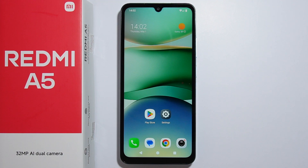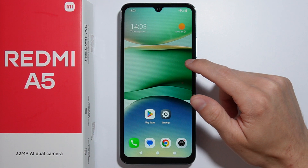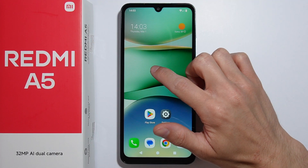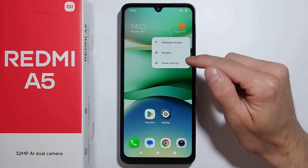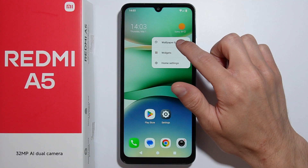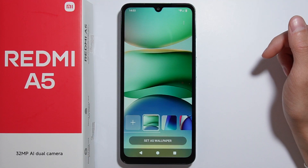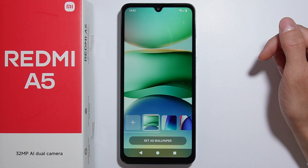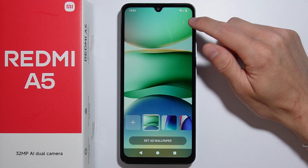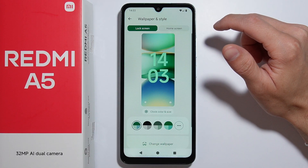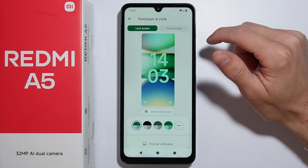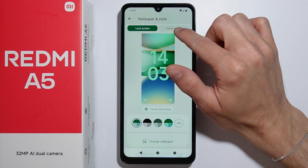To change the wallpaper on a Redmi A5, press and hold on the home screen, then select 'Wallpaper and Style.' From there, press the three dots on the top right corner, and you can select either the lock screen or the home screen.